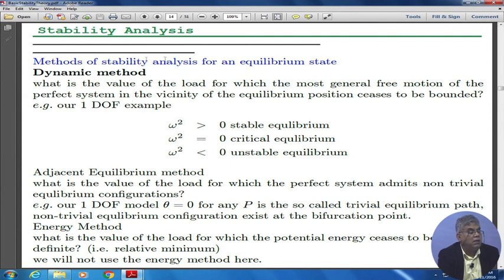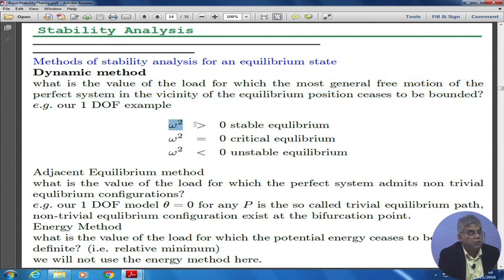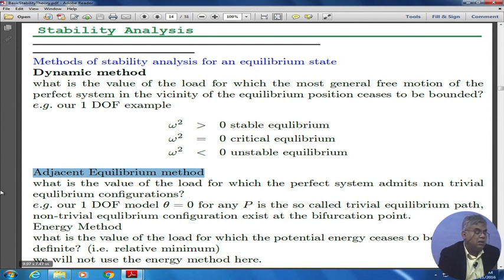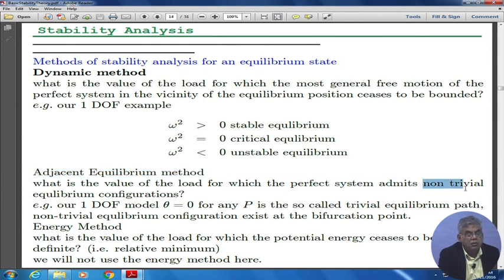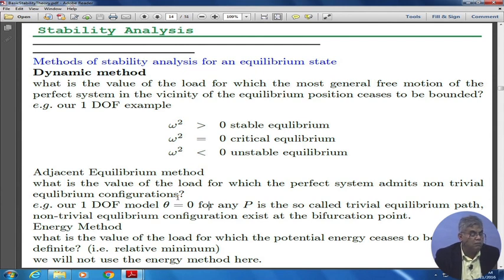What is the dynamic method? The method of stability analysis — the dynamic method — asks: what is the value of the load for which the most general free motion of the perfect system in the vicinity of the equilibrium position ceases to be bounded? If ω² > 0 it is stable equilibrium, if ω² = 0 it is critical equilibrium, if ω² < 0 it is unstable. The method people use is called the adjacent equilibrium method: what is the value of load for which the perfect system admits a non-trivial equilibrium configuration? We will see that more in divergence, flutter, and buckling — buckling and divergence are very much related. That is why before you can learn divergence, you really need to revisit buckling.